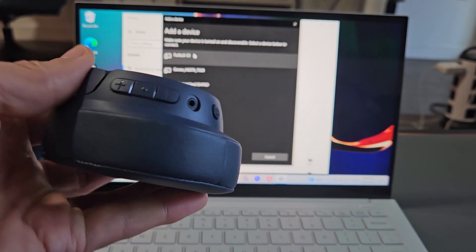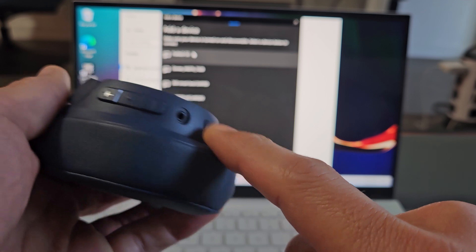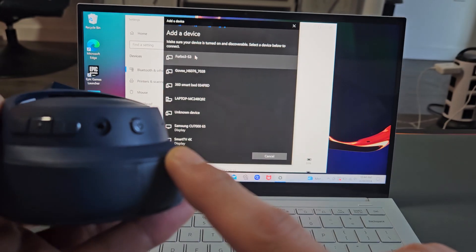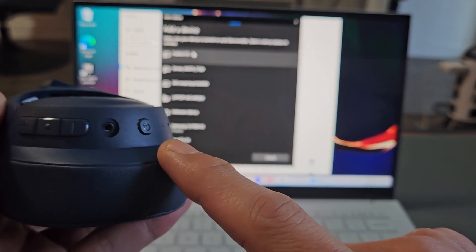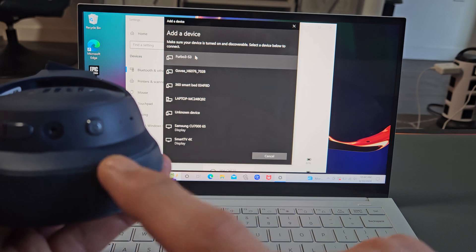So you've got the one side here where you have the power button and the volume rockers. So these headphones are currently off.